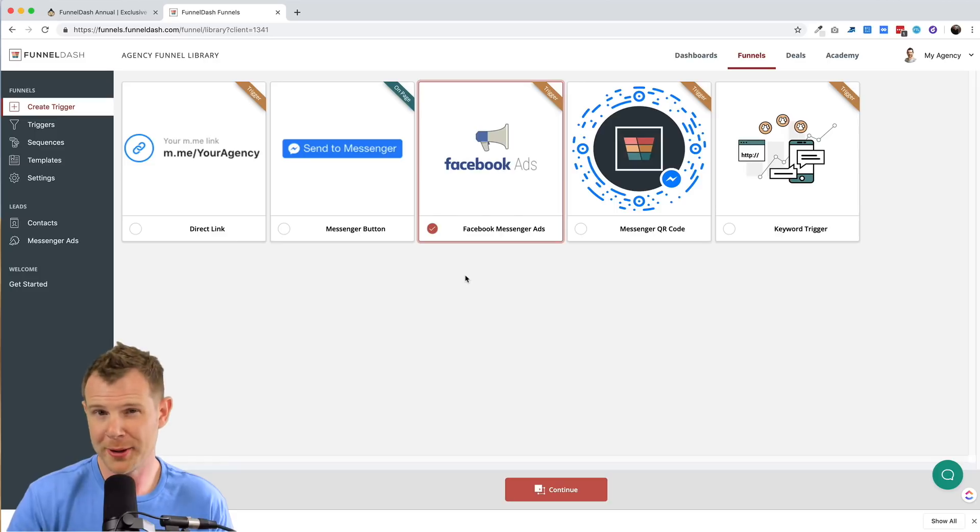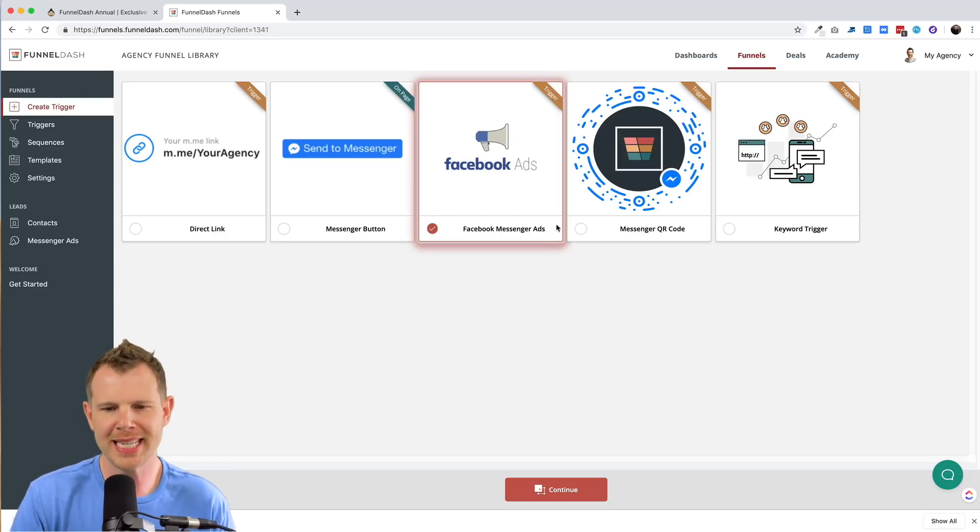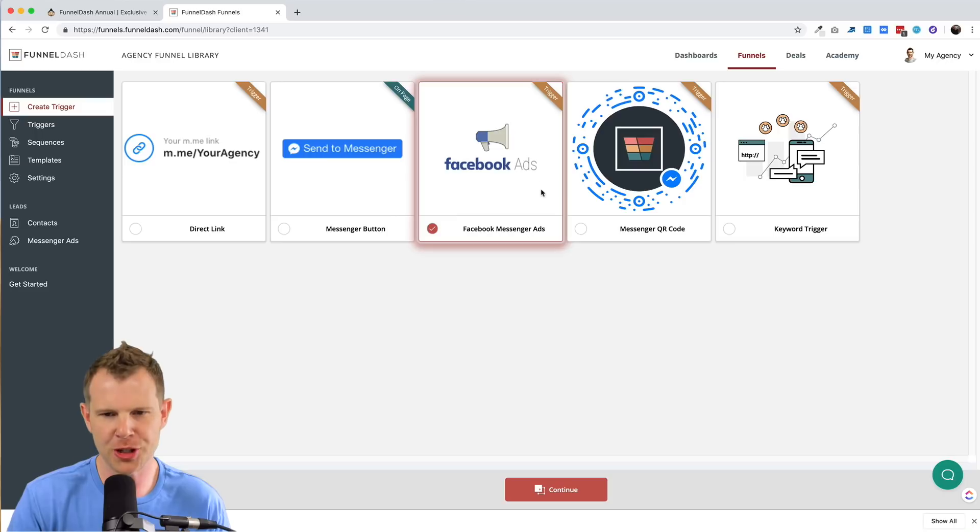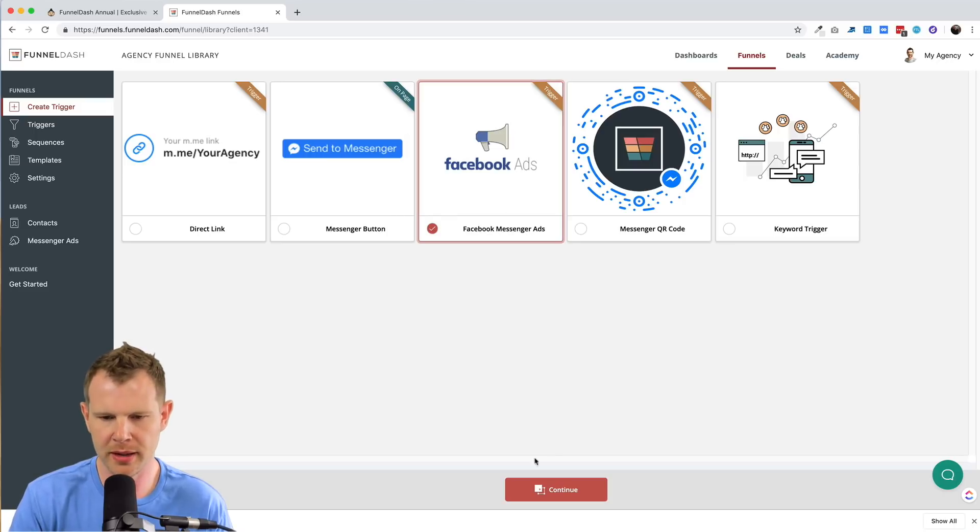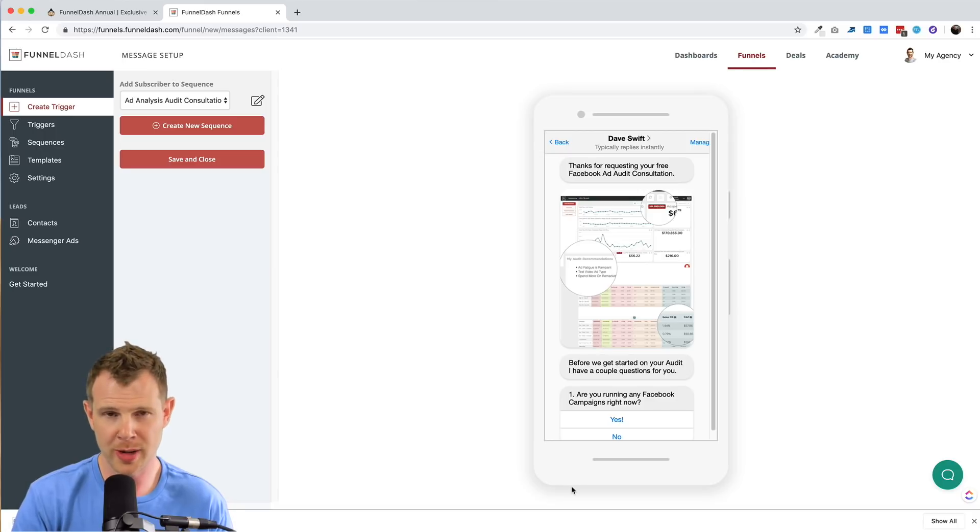So let me just walk you through the steps that I've already taken. And then I'll show you how everything is performing. So I chose this Facebook messenger ads option here at the one in the middle and I click continue and it takes you to the setup page where you can create the flow.